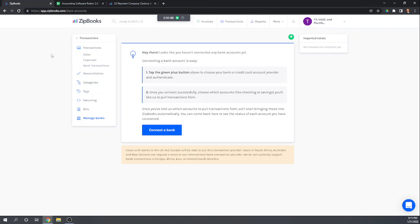That is the banking and cash features of ZipBooks. My name is Tim Yoder with Fit Small Business. I hope this was helpful.